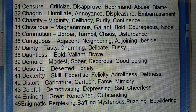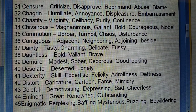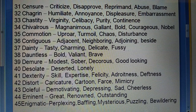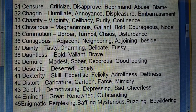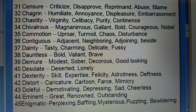Fortieth: Desolate (viran) — deserted, lonely. Forty-first: Dexterity (dakshta) — skill, expertise, facility, adroitness, deftness. Forty-second: Distort (shakal bigaarna, cartooning karna) — caricature, cartoon, farce, mimicry.